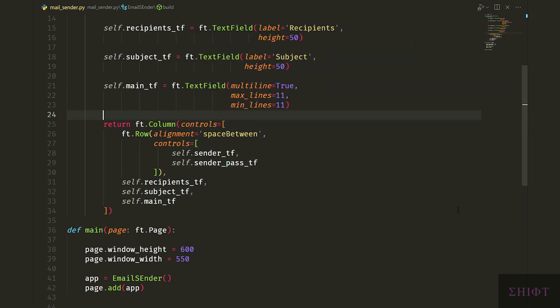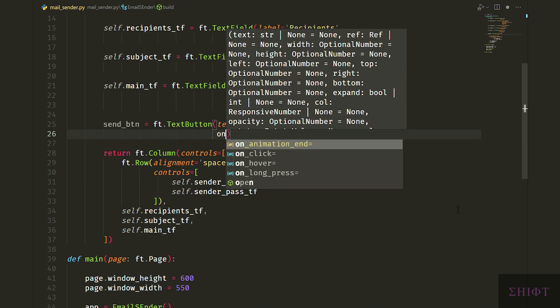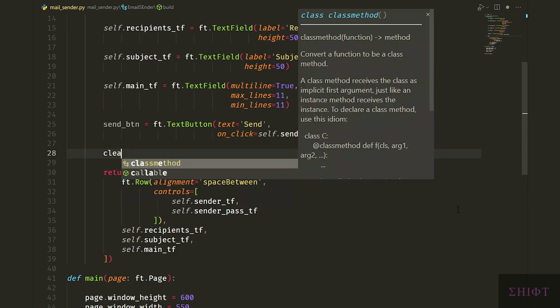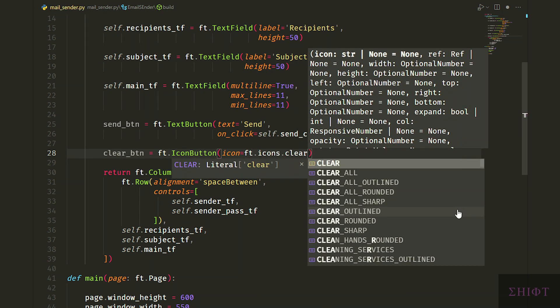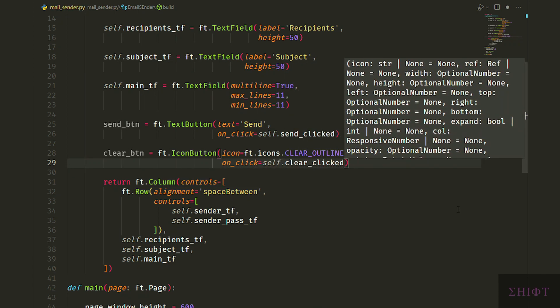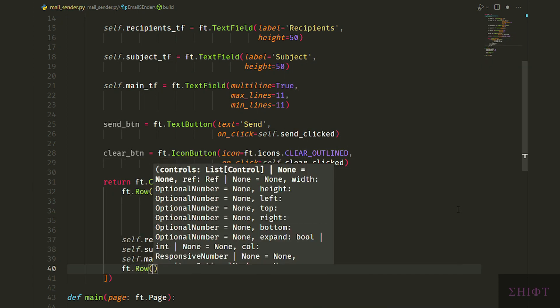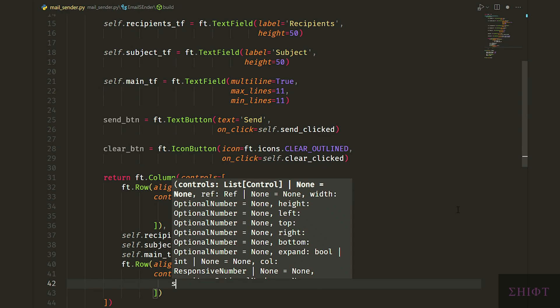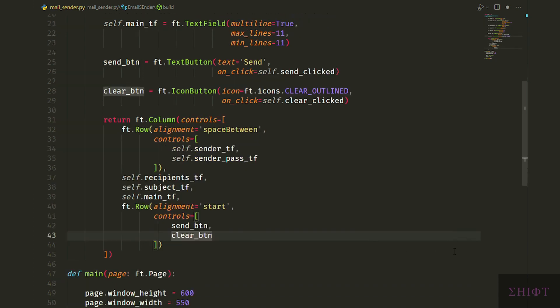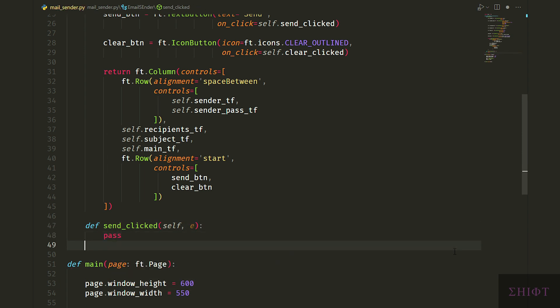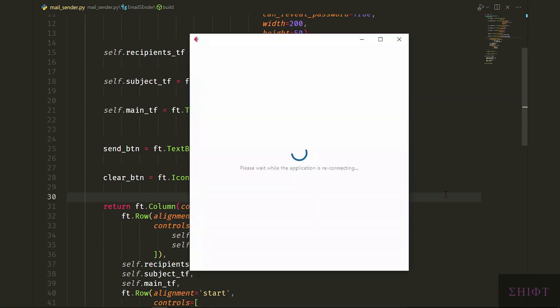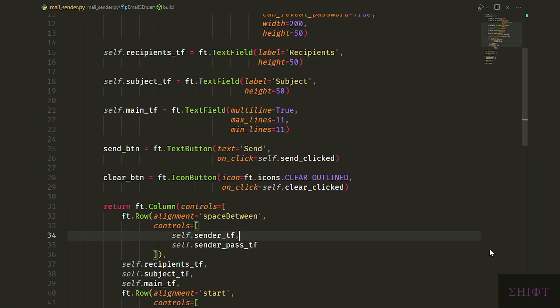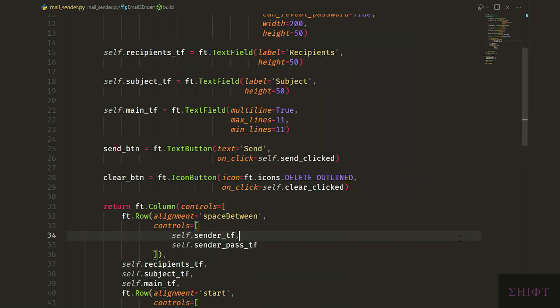Finally, let's create two buttons. Send button which is a text button that says send and its on_click is set to self.send_clicked. Send_clicked is a function that we'll create soon. Then clear_btn that is an icon button. Its icon is set to ft.icons.delete_outlined and its on_click is equal to self.clear_clicked. Then create a row with alignment of start which means they go to the left side of the page and its controls are the buttons that we created. Create send_clicked and clear_clicked and pass them for now. The e attribute is an event handler and passes some information to the functions that we don't need to use here but they have to be there otherwise you get an error. Save the script to apply the changes. Nice, the UI is completed and it looks good to me.